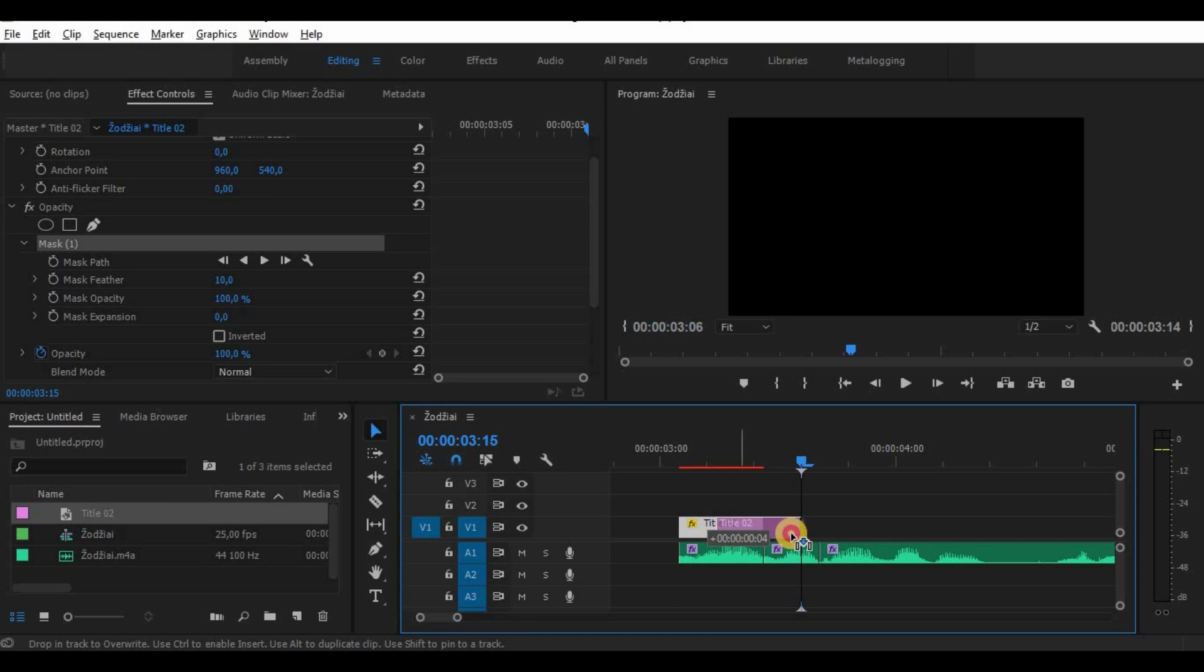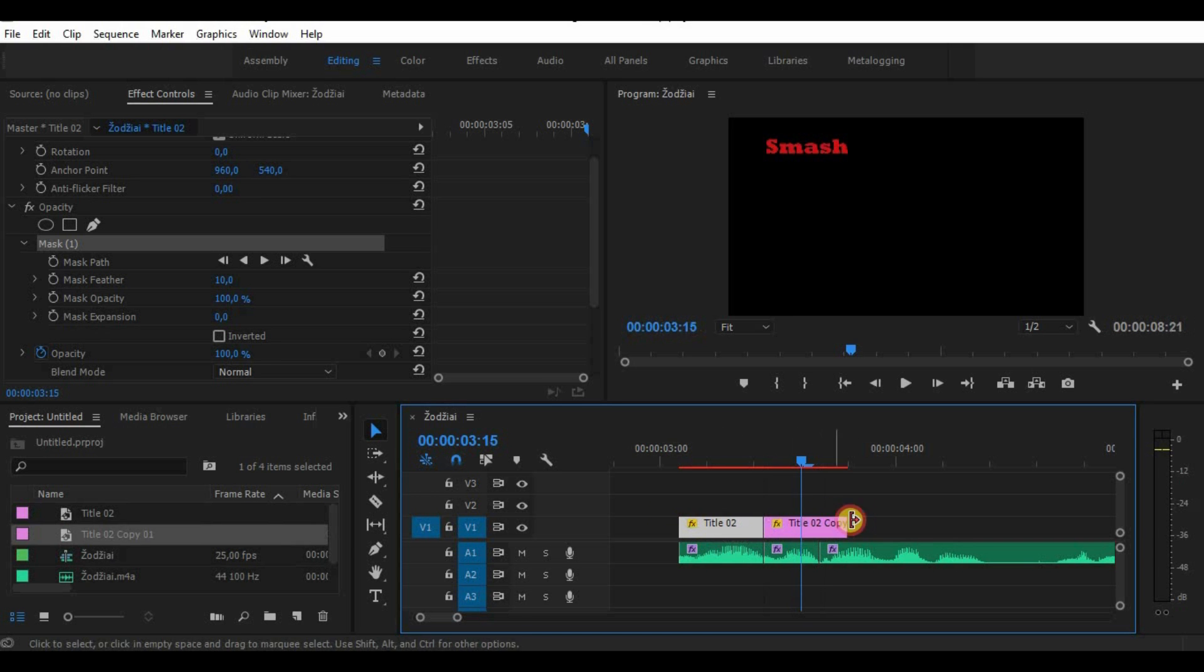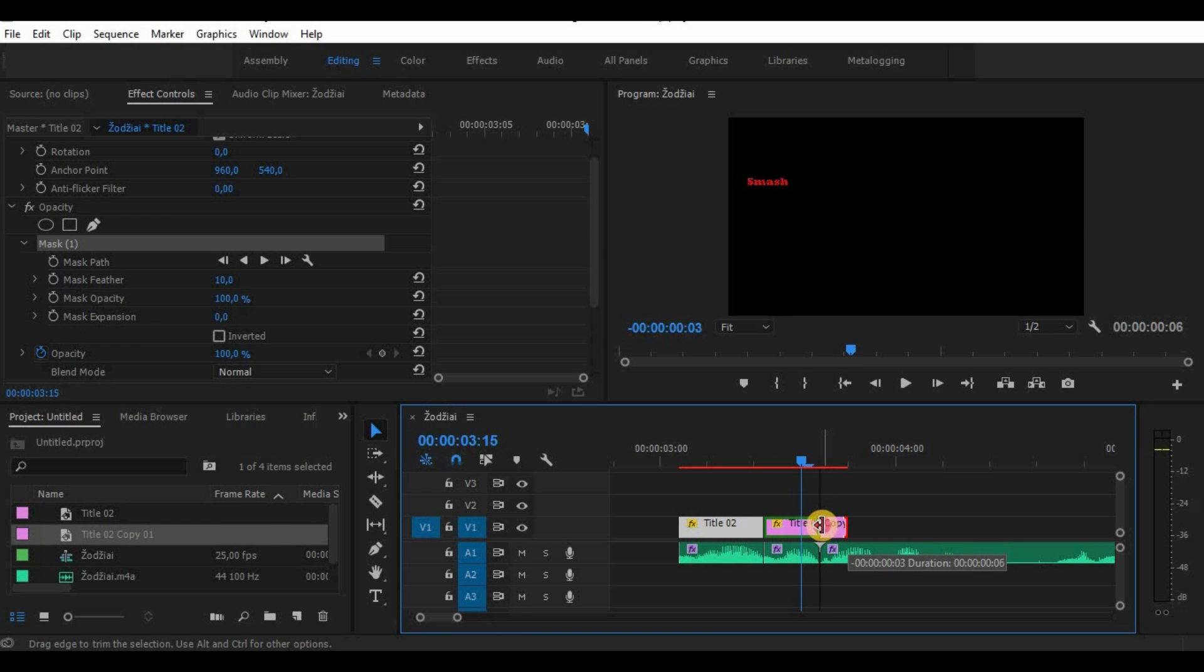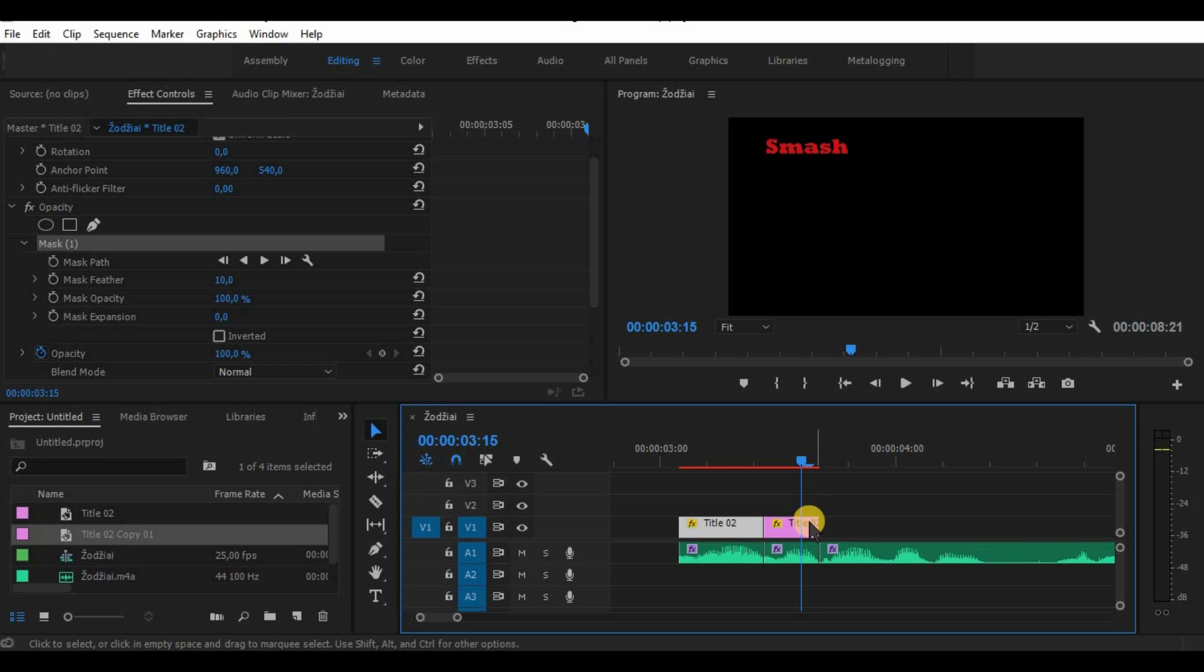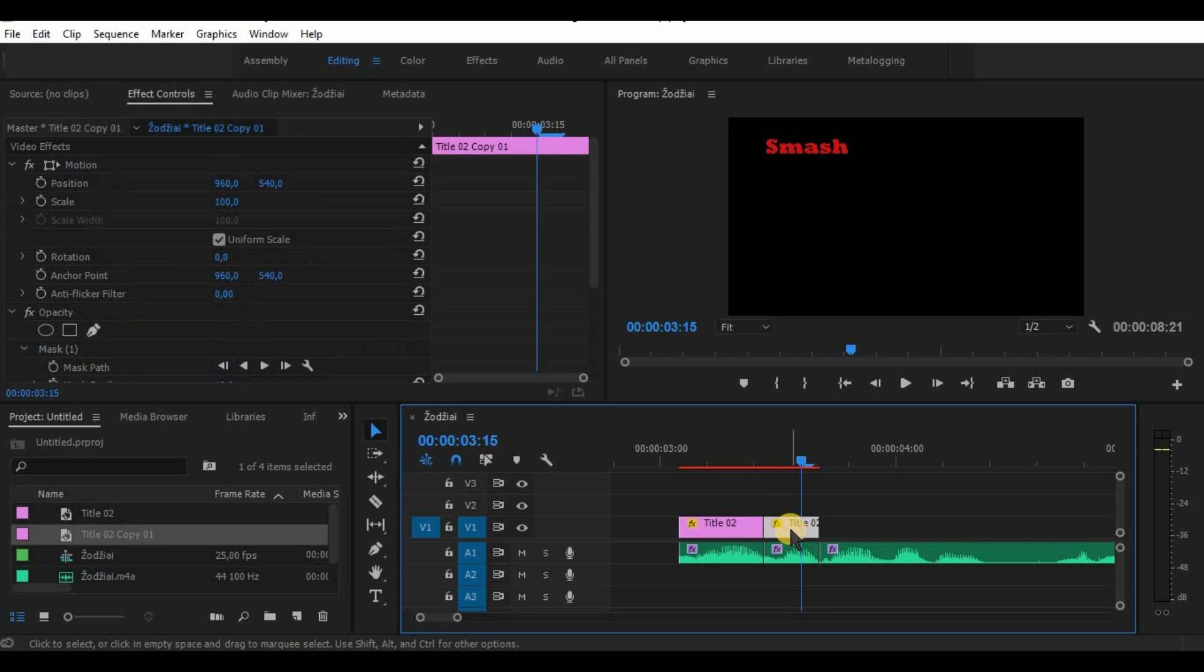Now copy the title by clicking Alt and dragging it. Cut the sound again at the end of the word.